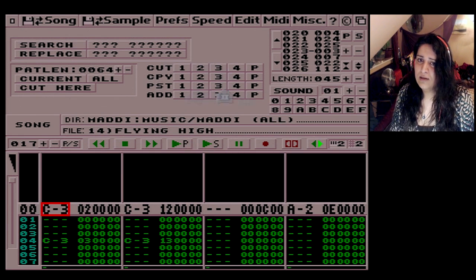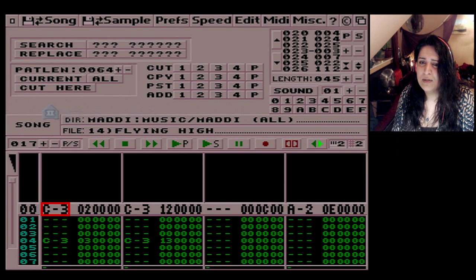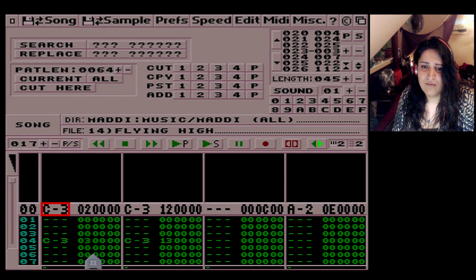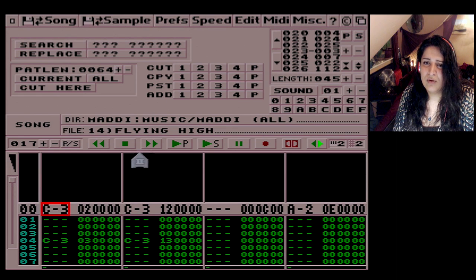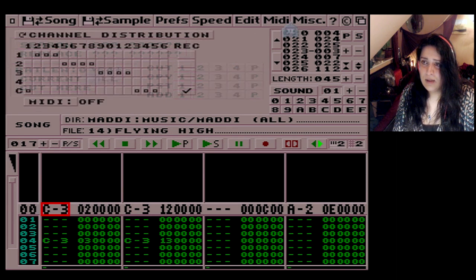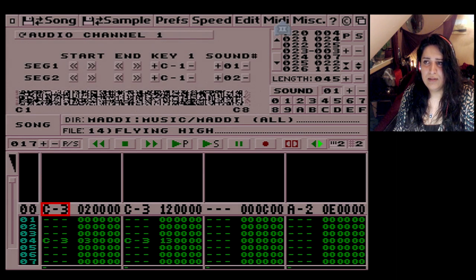So that's copy, paste — ignore all this because that's the pattern length of these tracks and we don't want to mess around with it. Now we have the MIDI section.